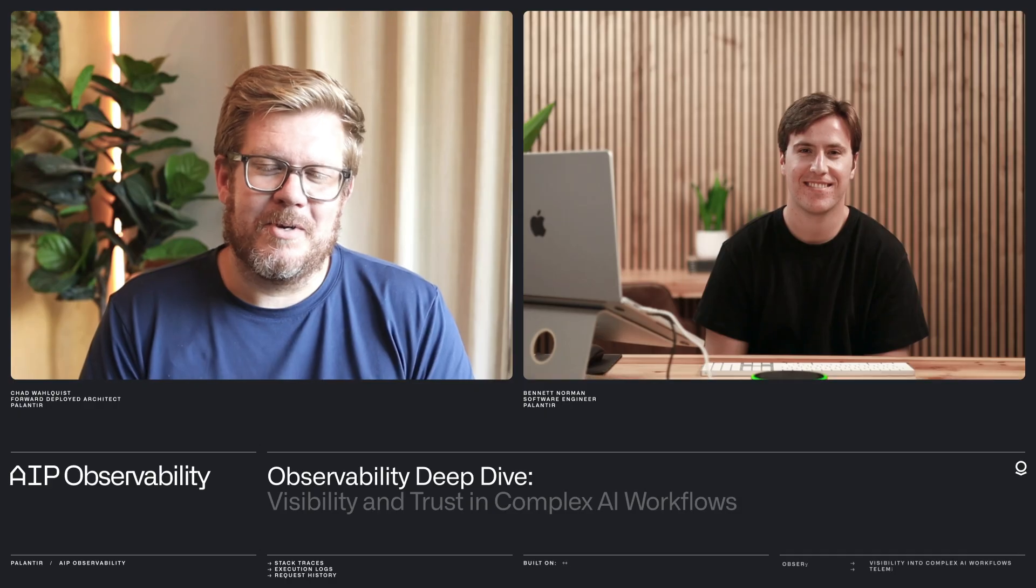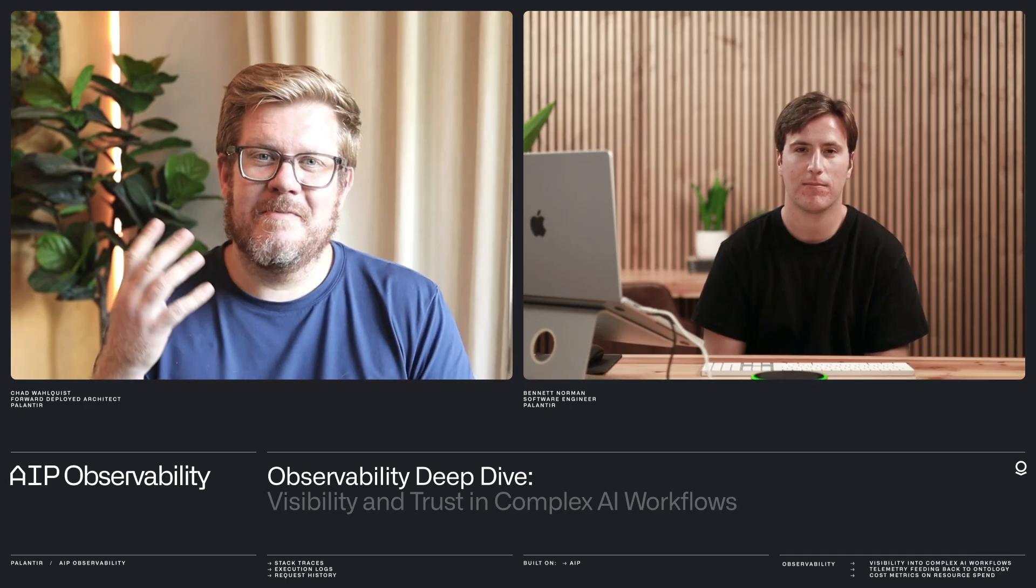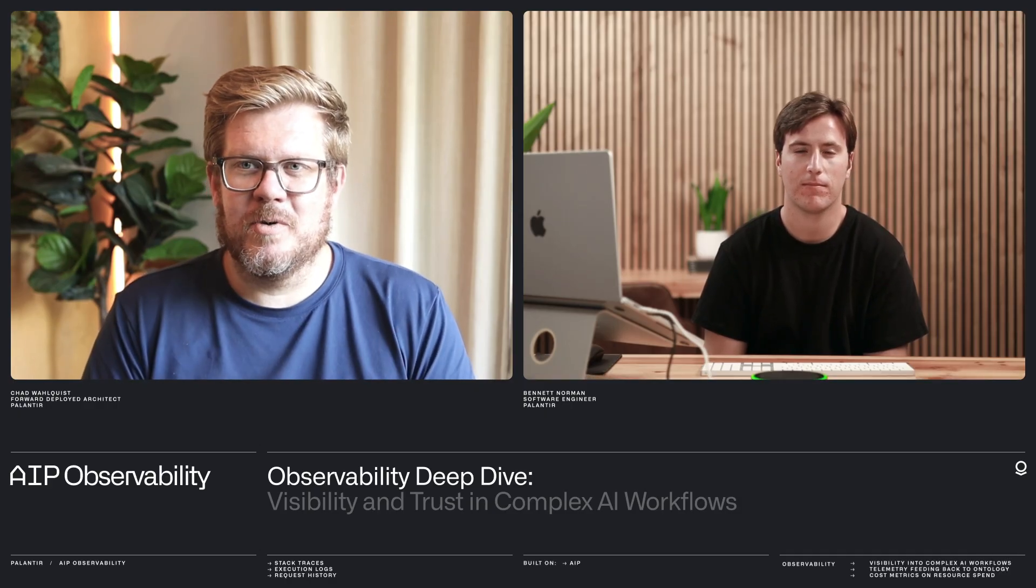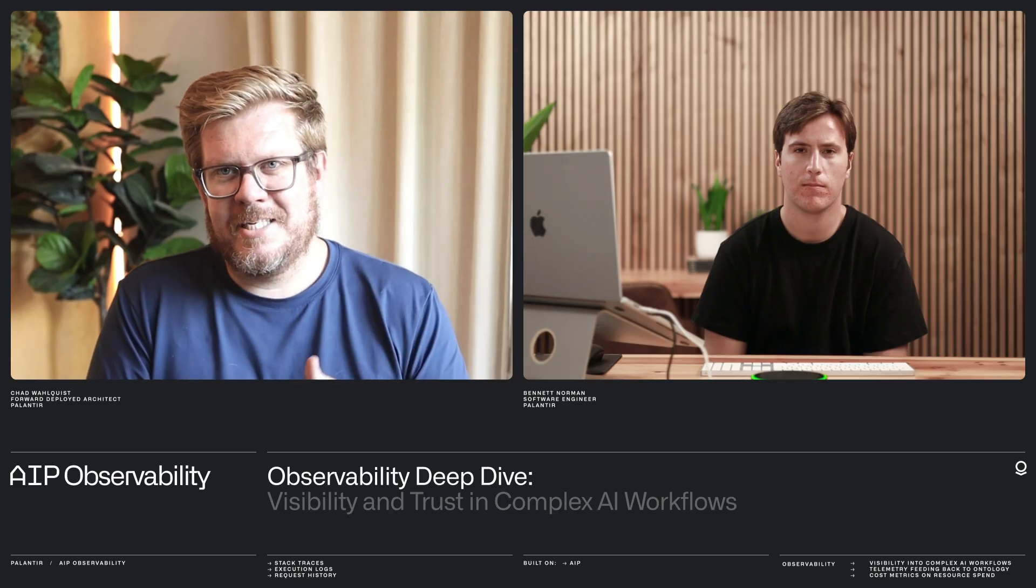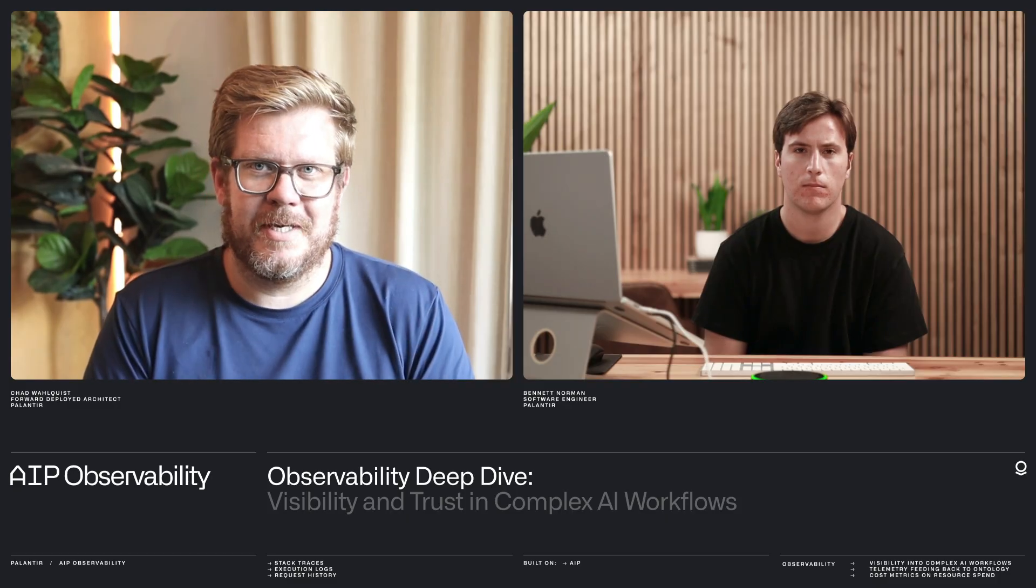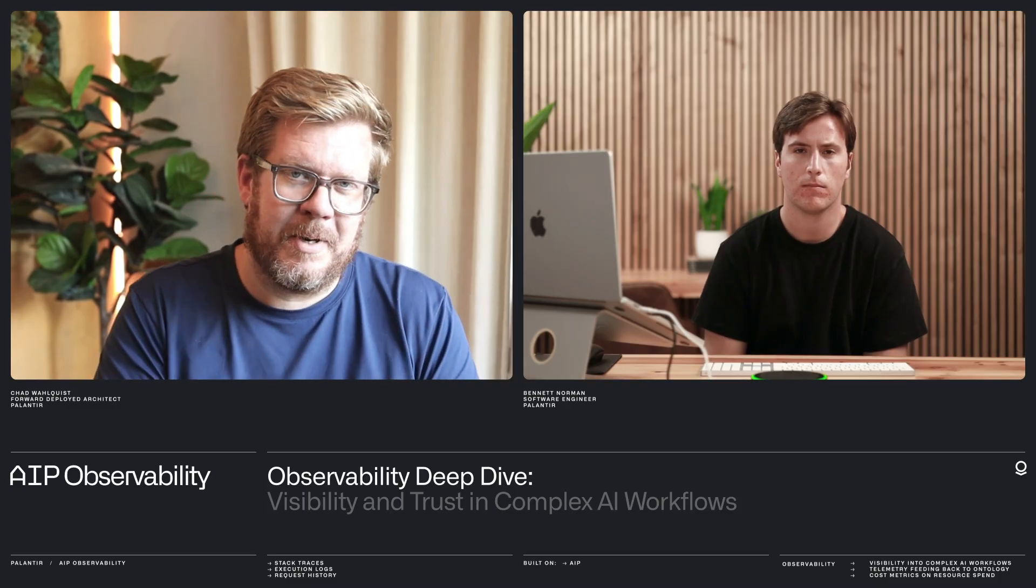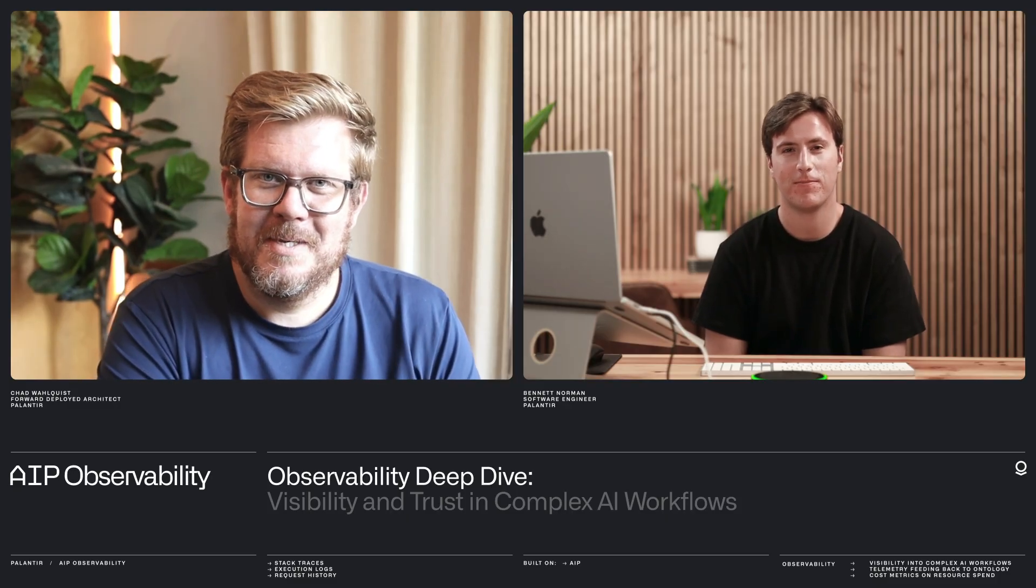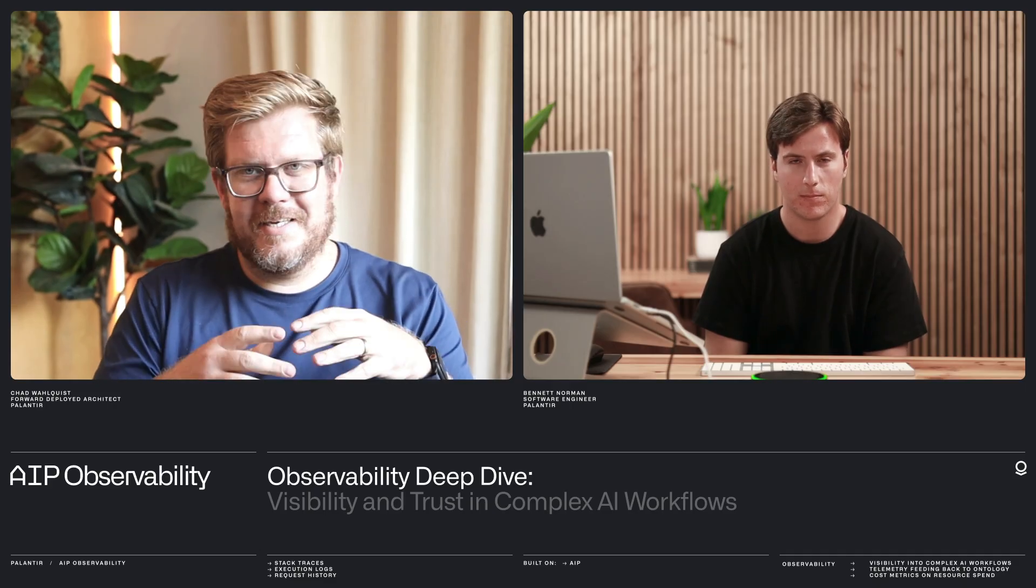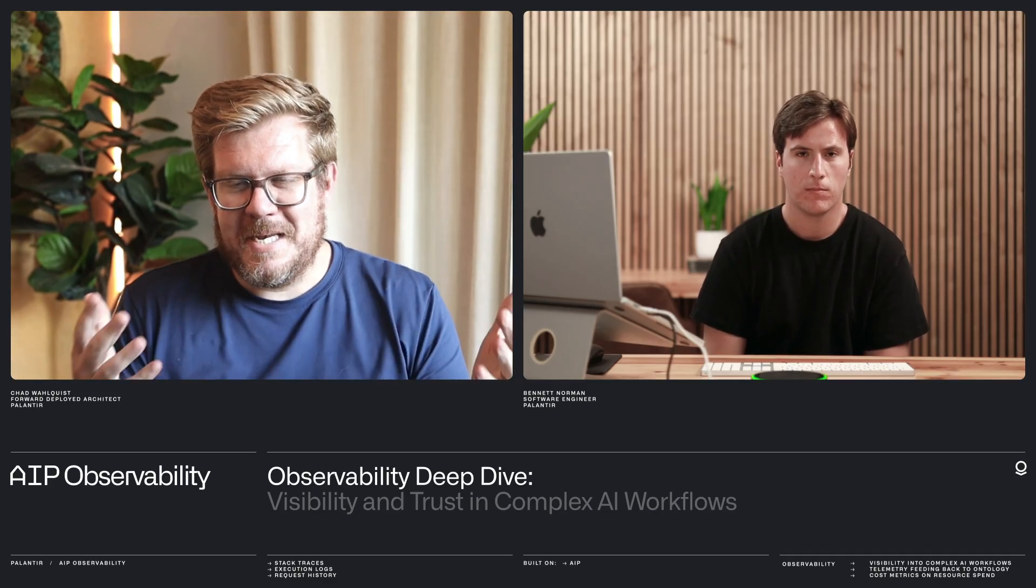Hi, I'm Chad Walquist. I'm an architect at Palantir. Today I have Bennett, who leads a lot of our work on observability, especially in the AI space, which requires kind of new tool sets. So thanks for joining me, Bennett. Thanks for having me. So observability and AI, what does that mean to you? Maybe you just give us a little bit of a peek into your world.